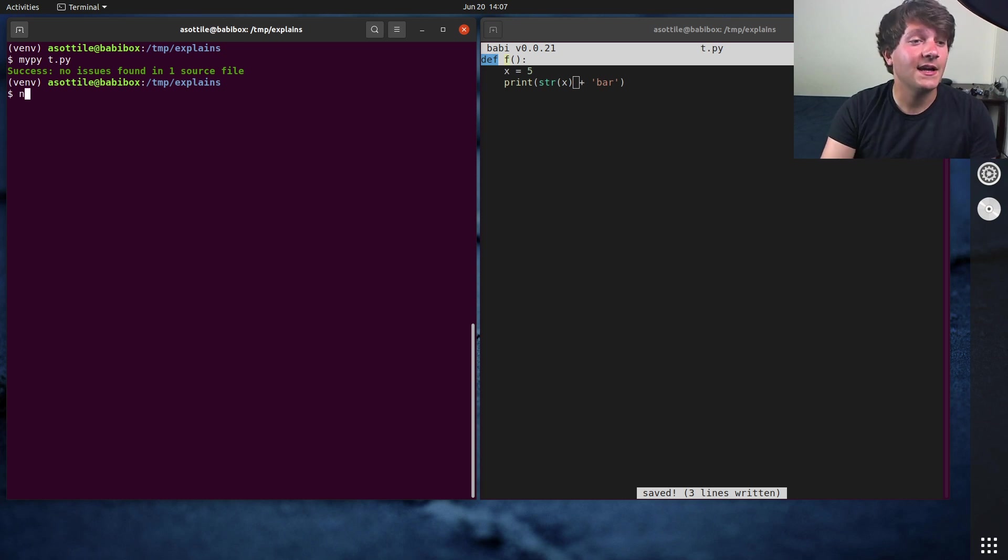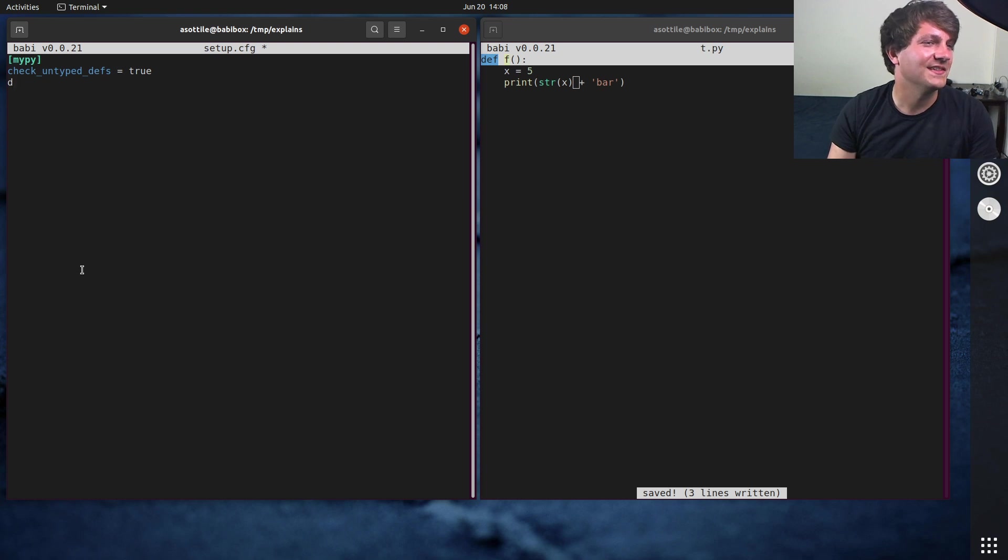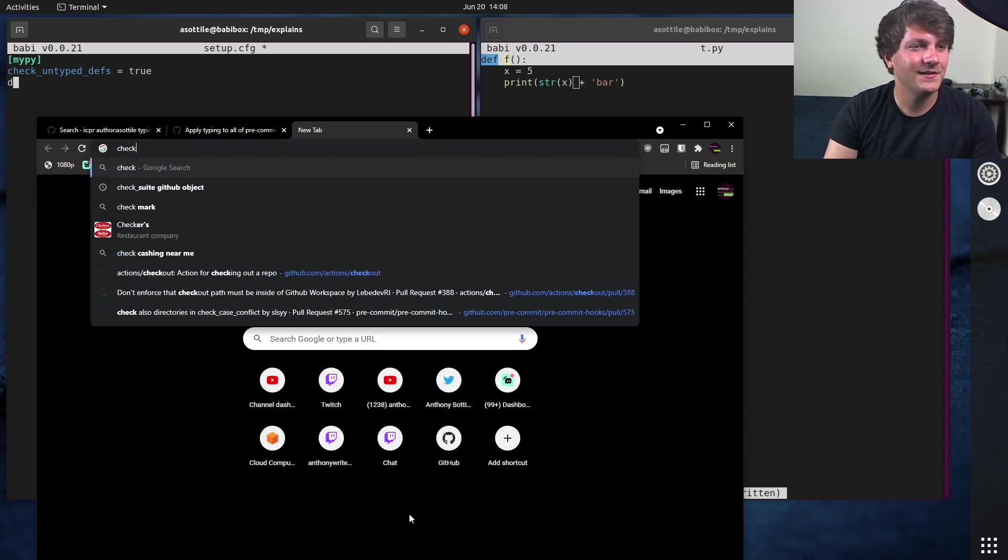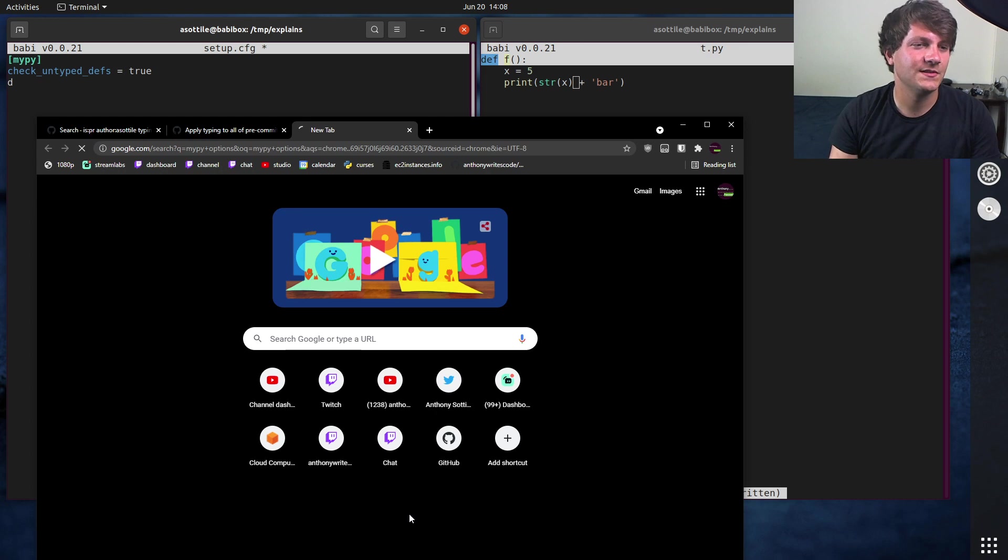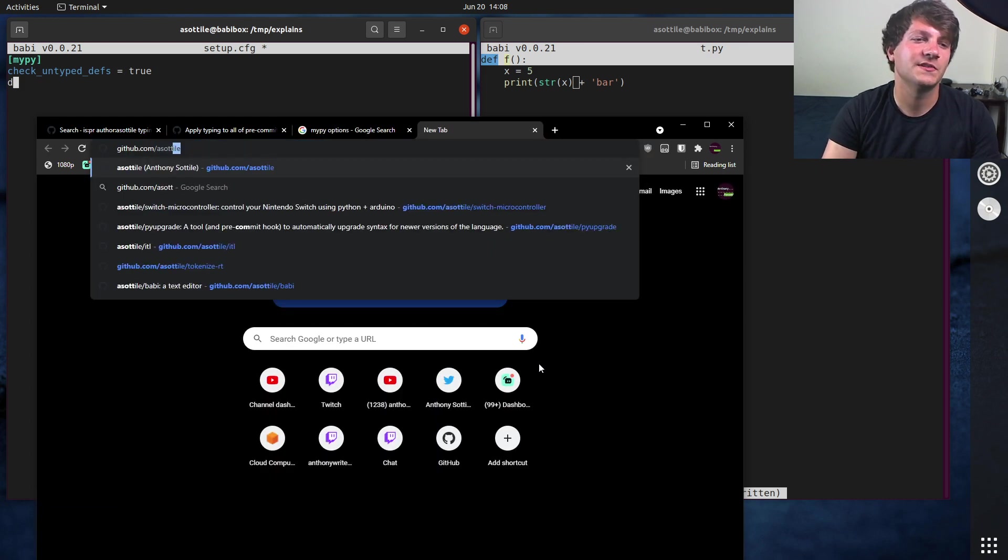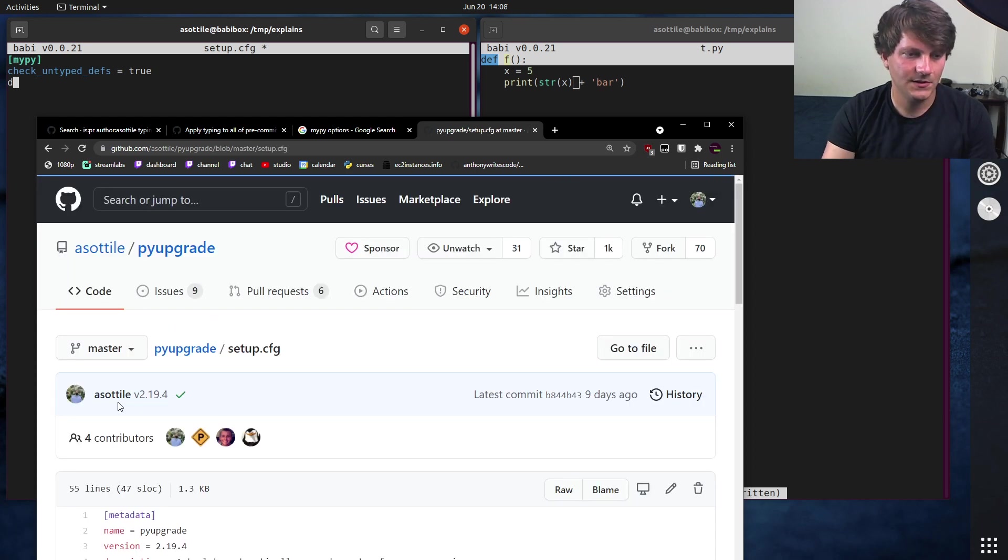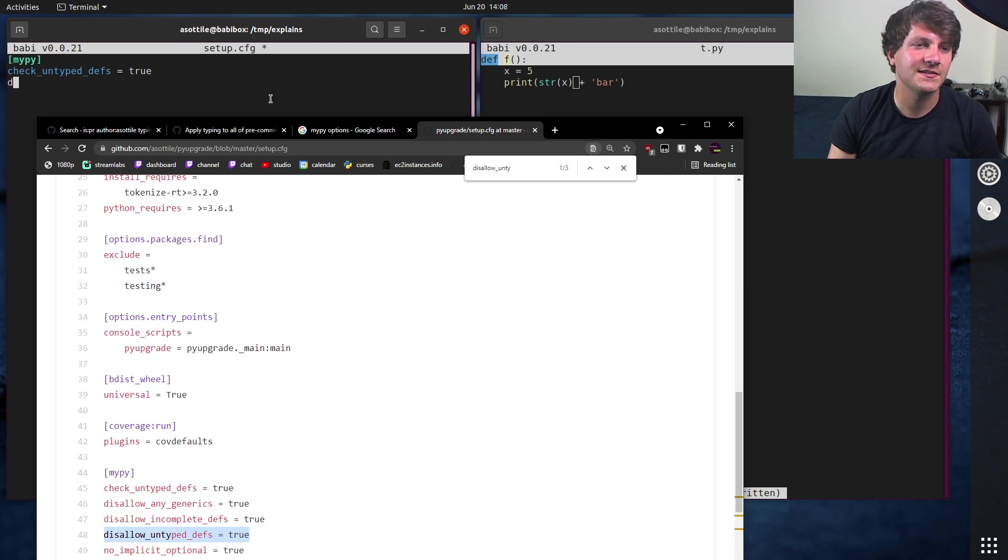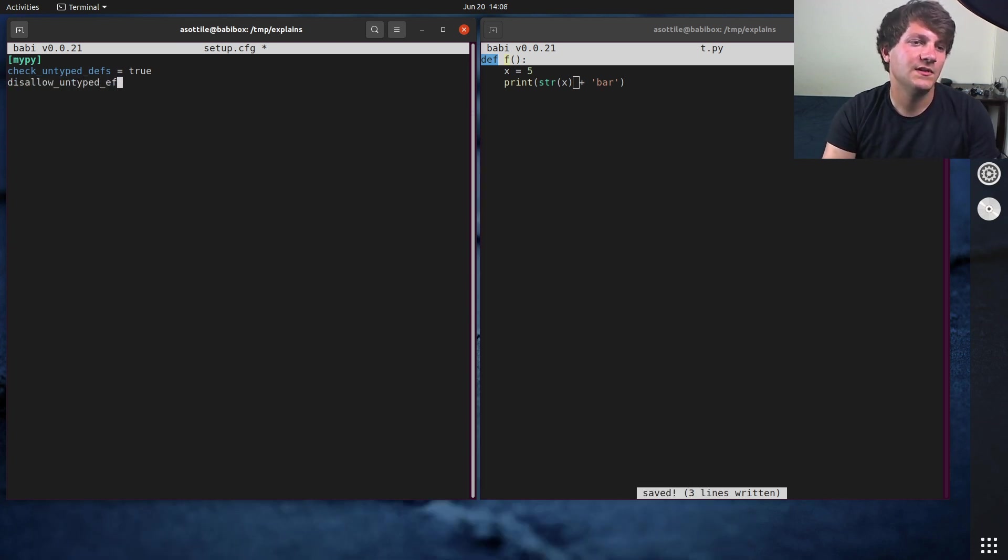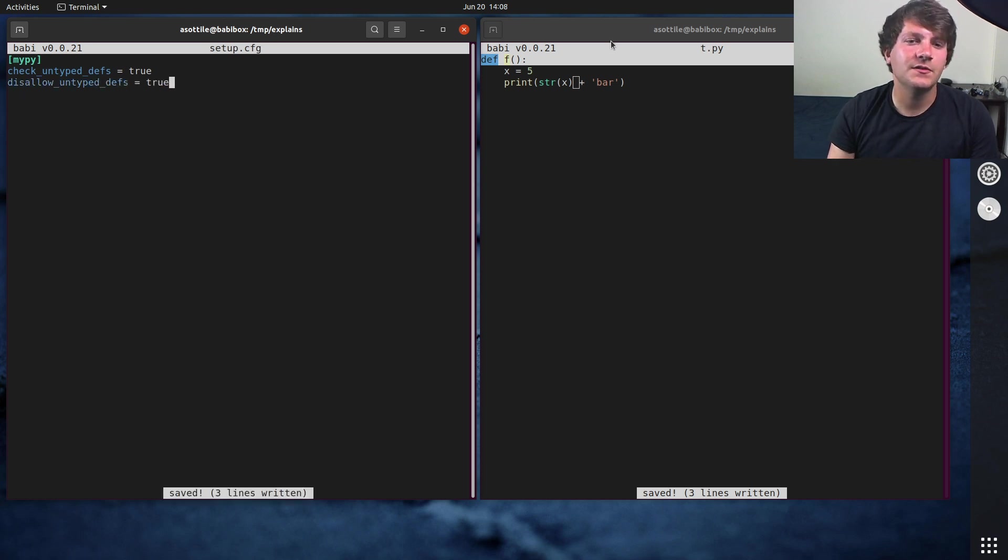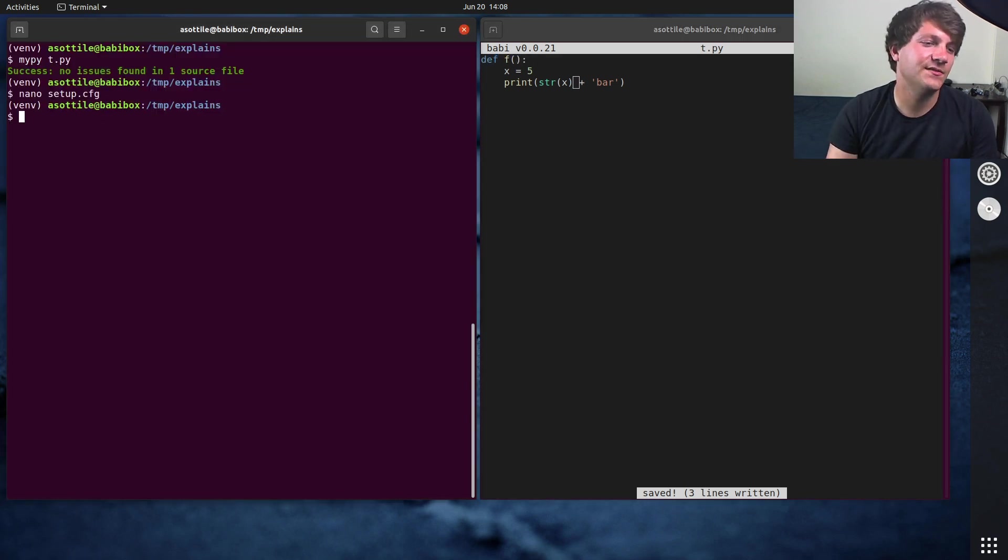The next option that I will set up is disallow, or what is it? I forgot the name. MyPy options. I guess I could just look at one of my projects because I set it on all my projects. It's like disallow untyped defs. Disallow untyped defs, yeah. So this is kind of the next option that I set. Disallow untyped defs.